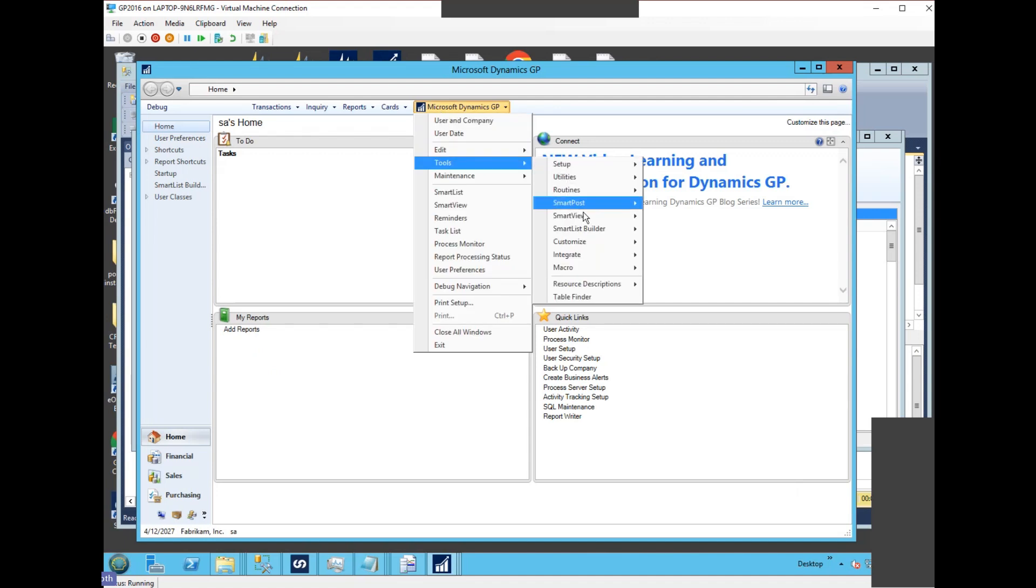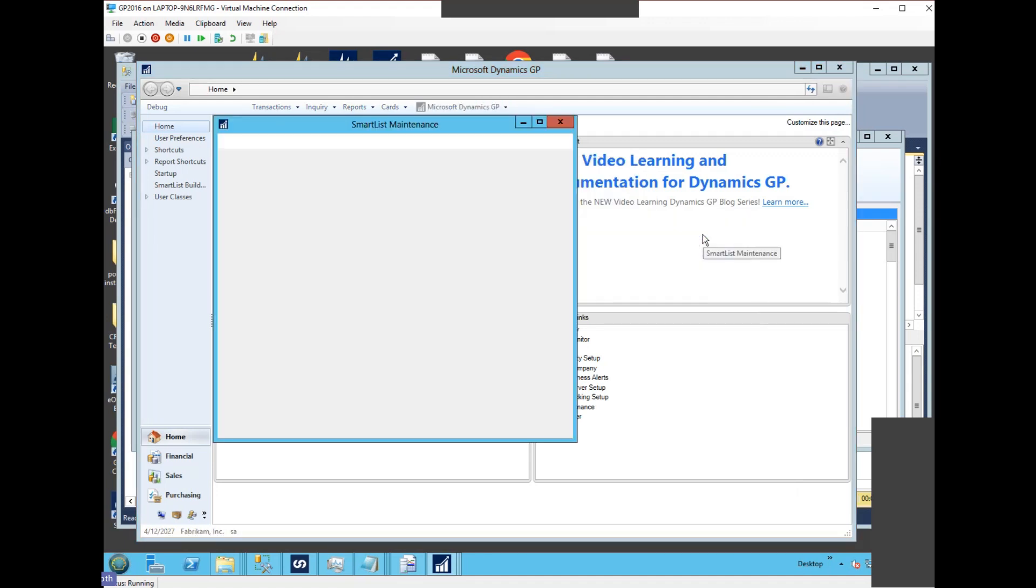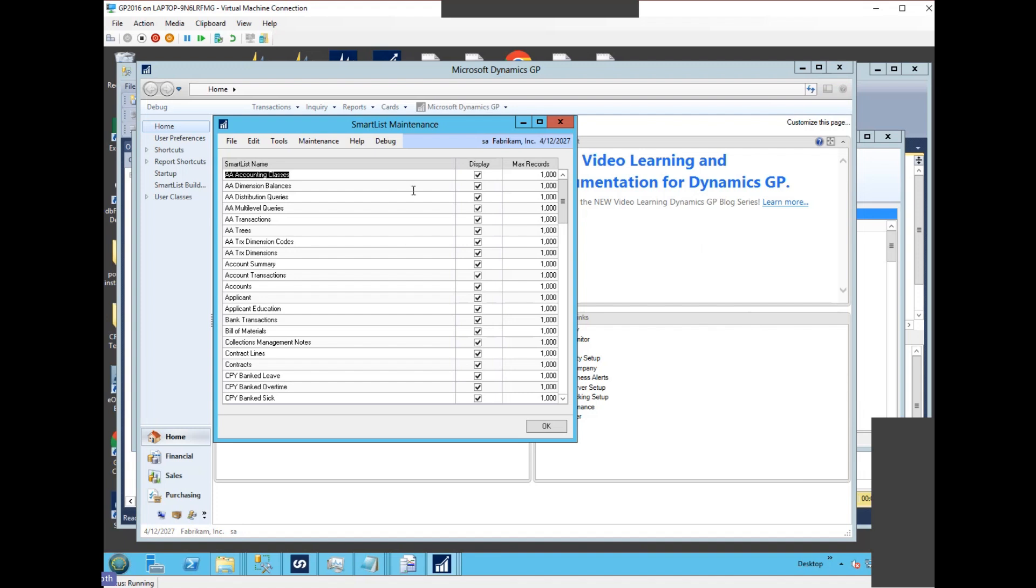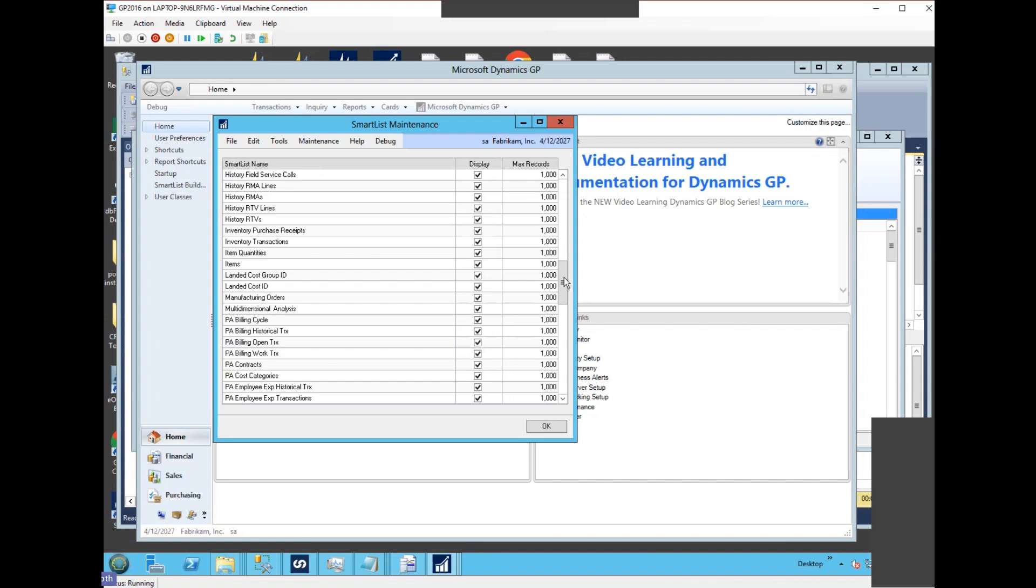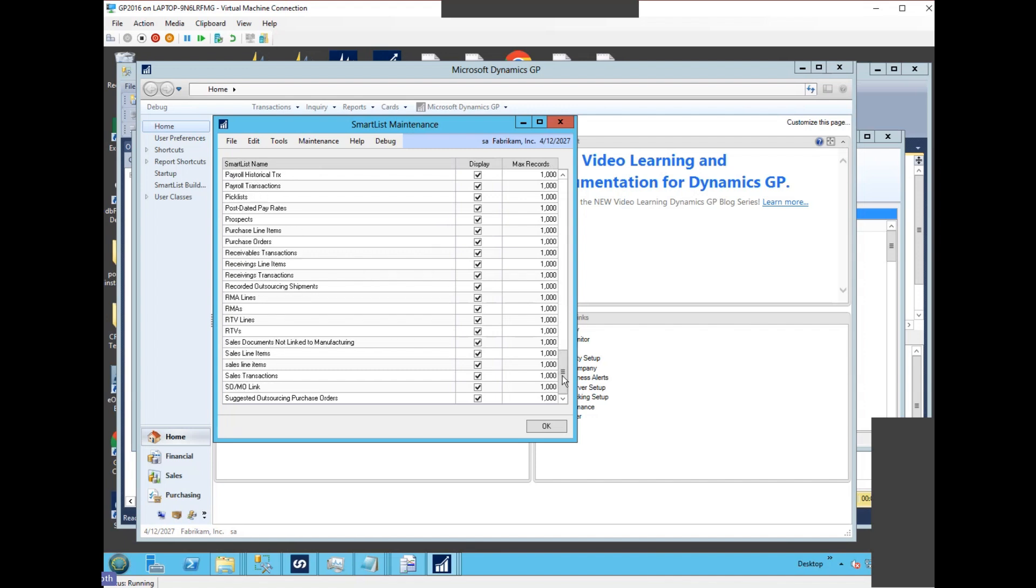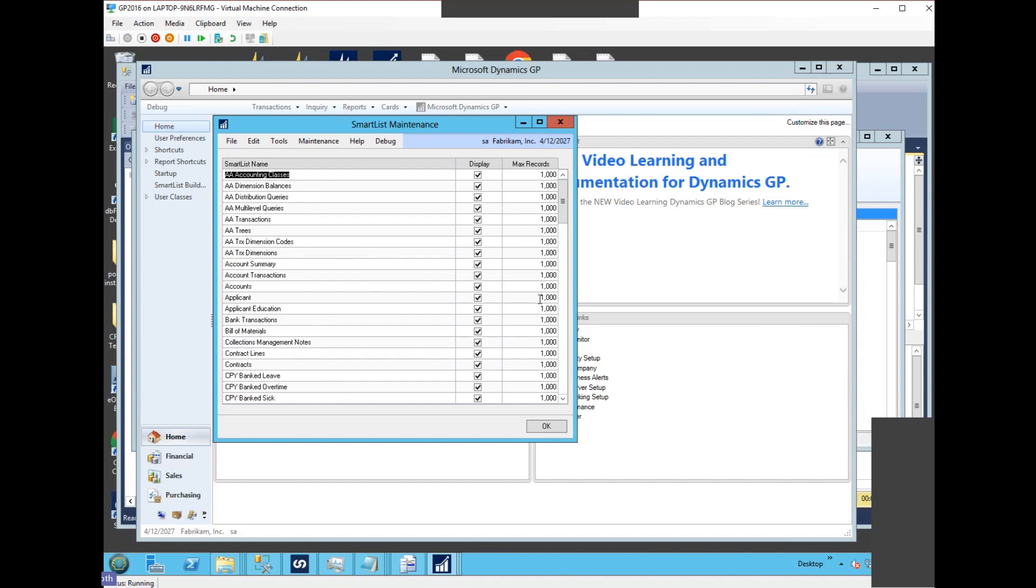We can see that here's all the SmartView reports, and we can see that the max records has defaulted to a thousand. If I wanted to change any one of these, I can change it to whatever value I like, and that will be the new default. So it wouldn't affect the favorites because you can set the number of records on a favorite, but it would affect the main SmartView report.